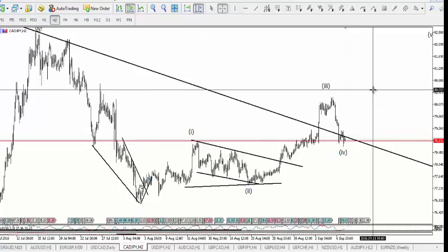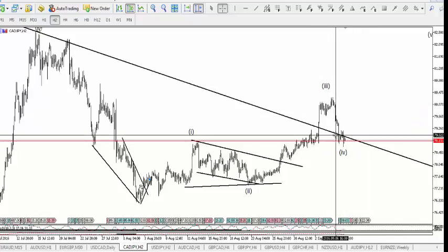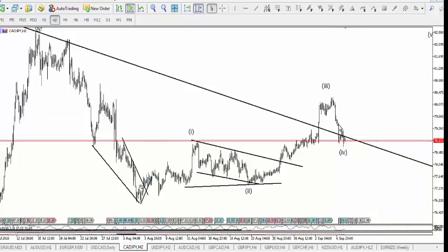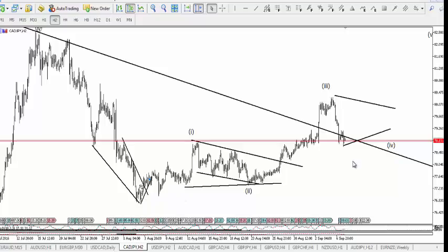There are two things: the fourth wave here does not give us a very corrective pattern — it's more impulsive. So we may not take this as a fourth wave unless we see something consolidatory in nature, like a triangle ABCDE or a flat ABC pattern, before price moves upside. Price should be contained above here and form a conservative pattern before we can believe the upward move has actually started.